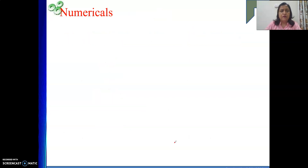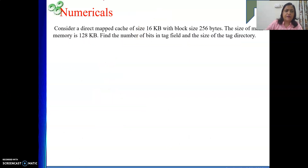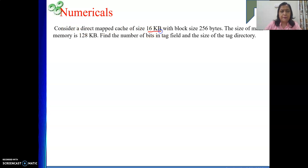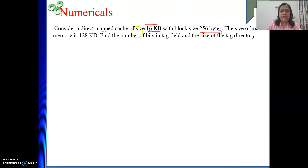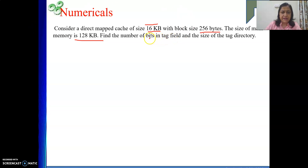Moving on to the next numerical: consider a direct map cache of size 16 KB with a block size of 256 bytes. The size of main memory is 128 KB. The question asks: what will be the number of bits in the tag field, and what will be the size of the tag directory?